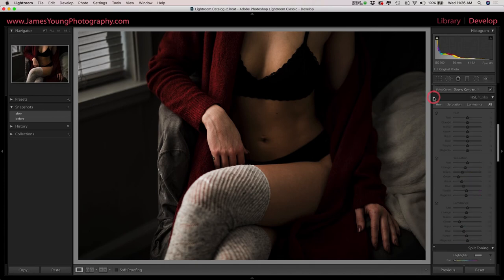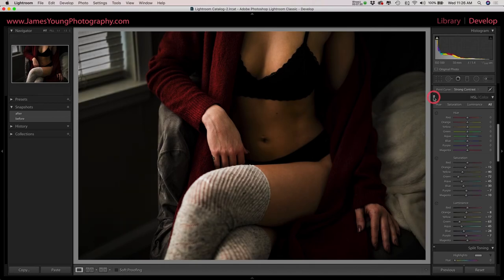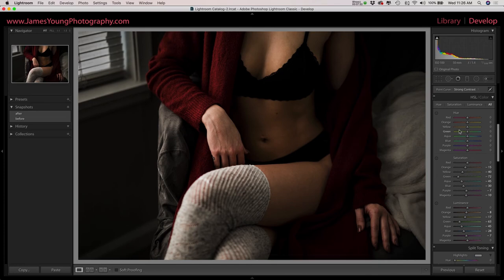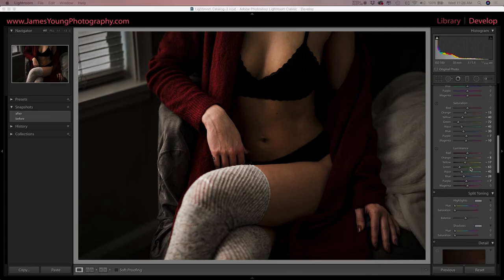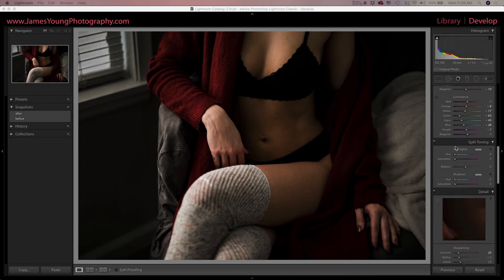Looks really good. So we're going to continue our work with the color grading here as we make our way down to split toning. We want to introduce some of the warmth that we took out of the image.